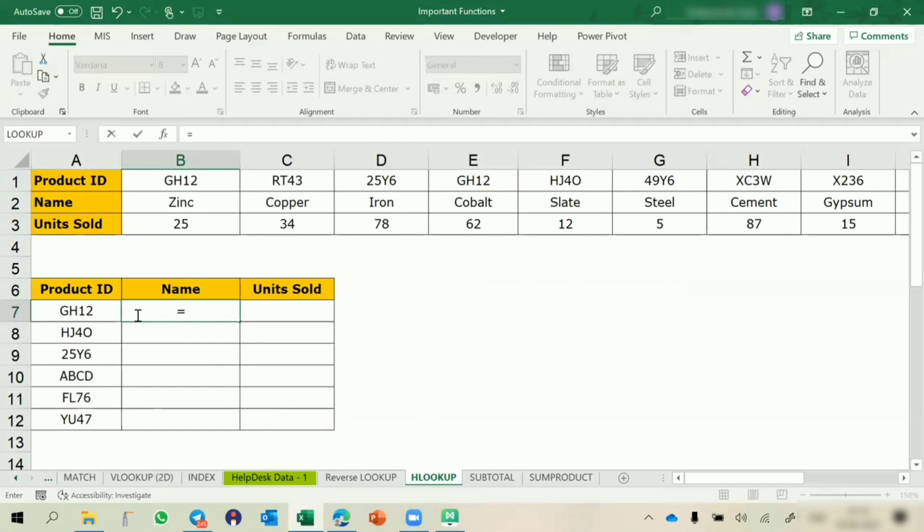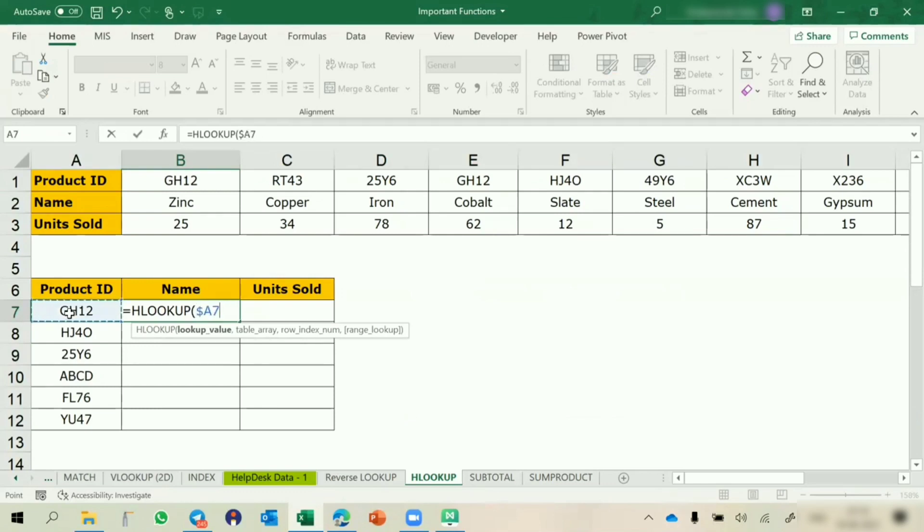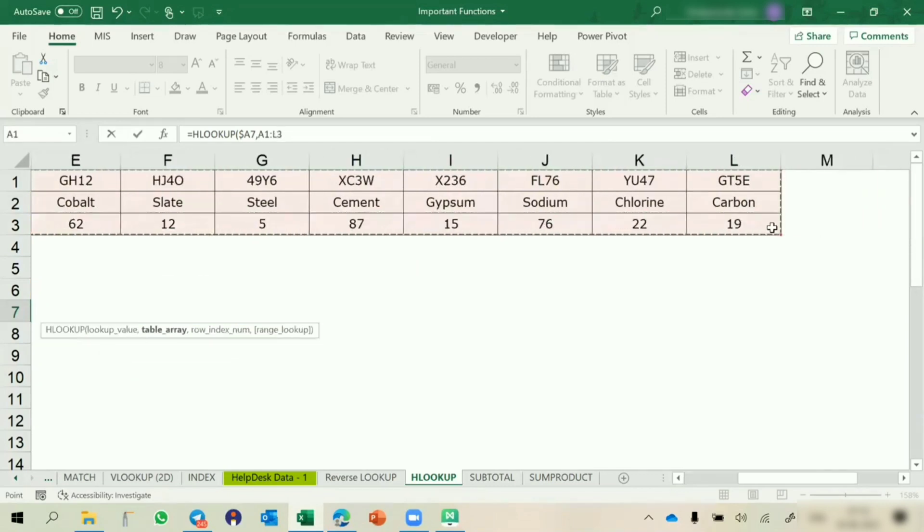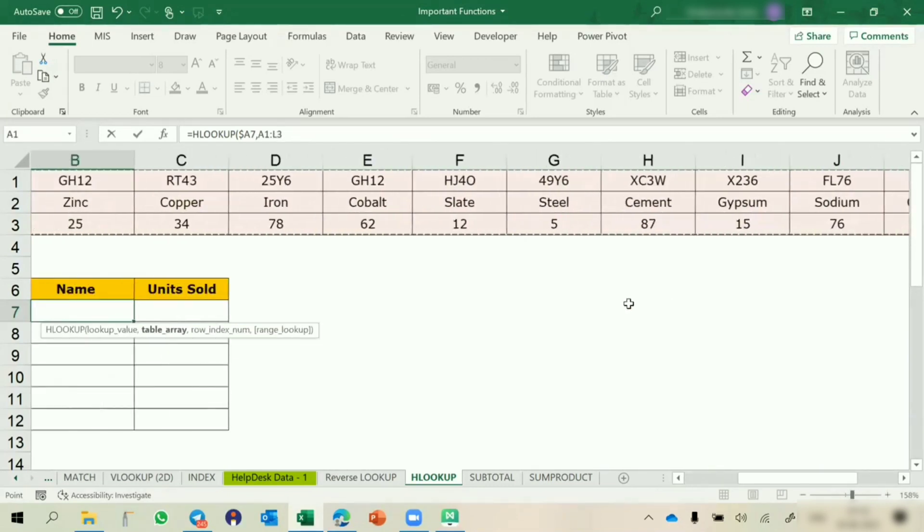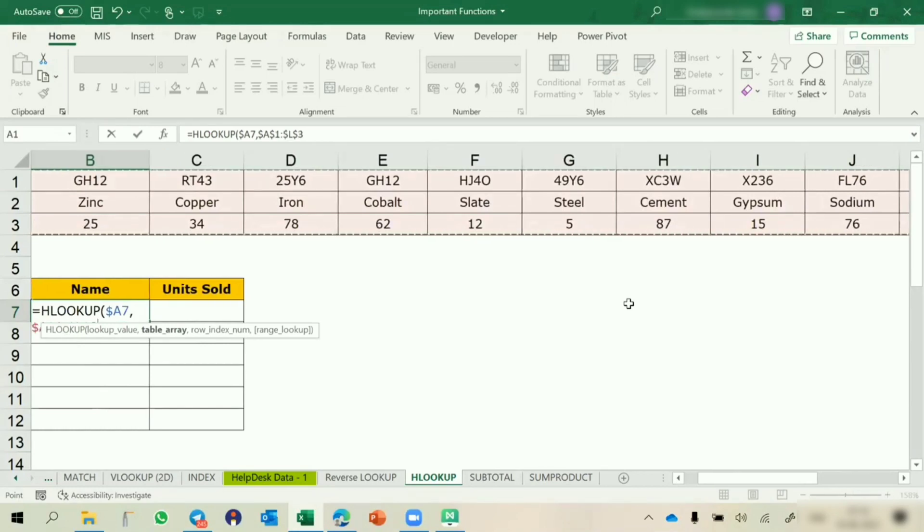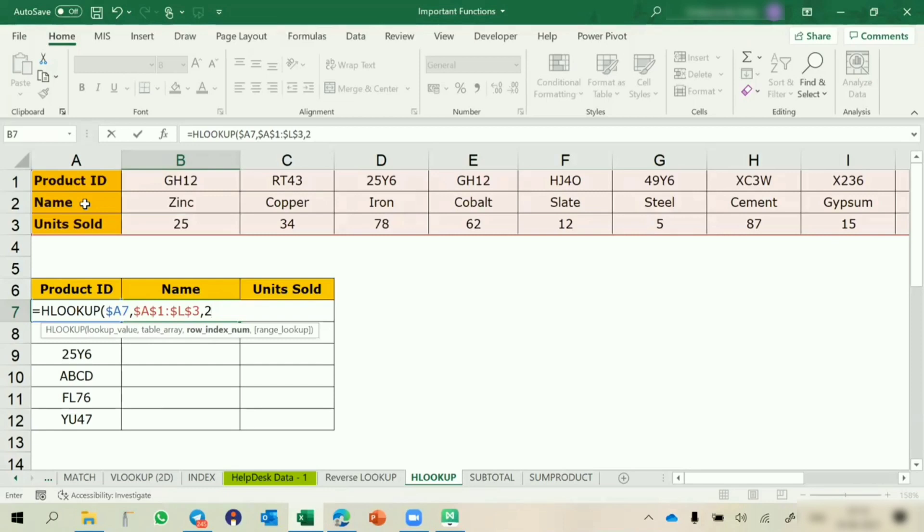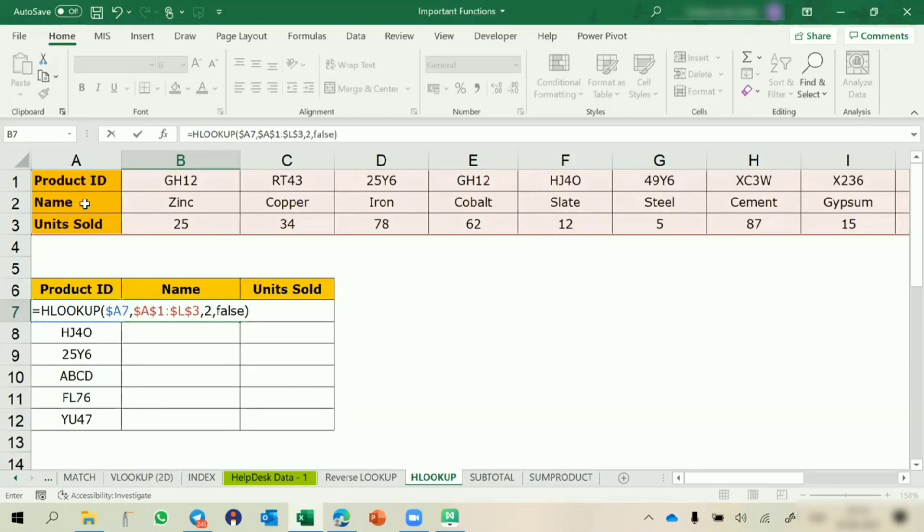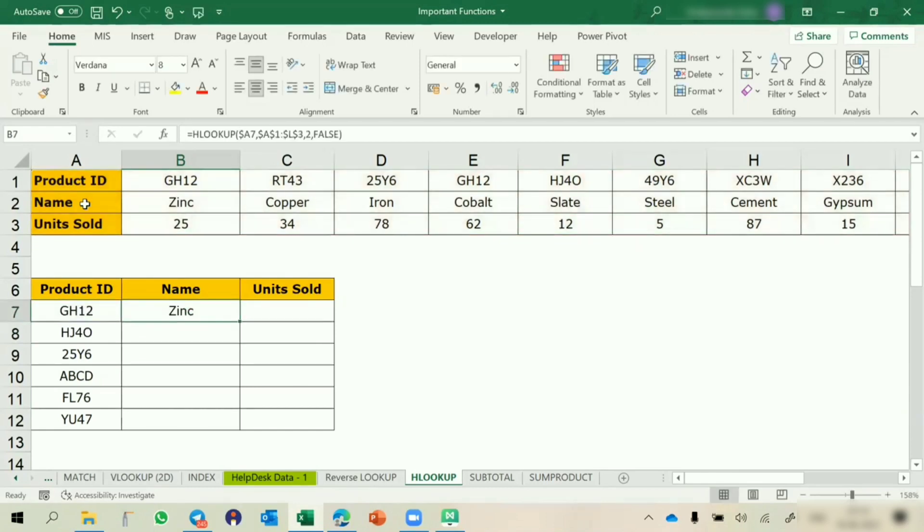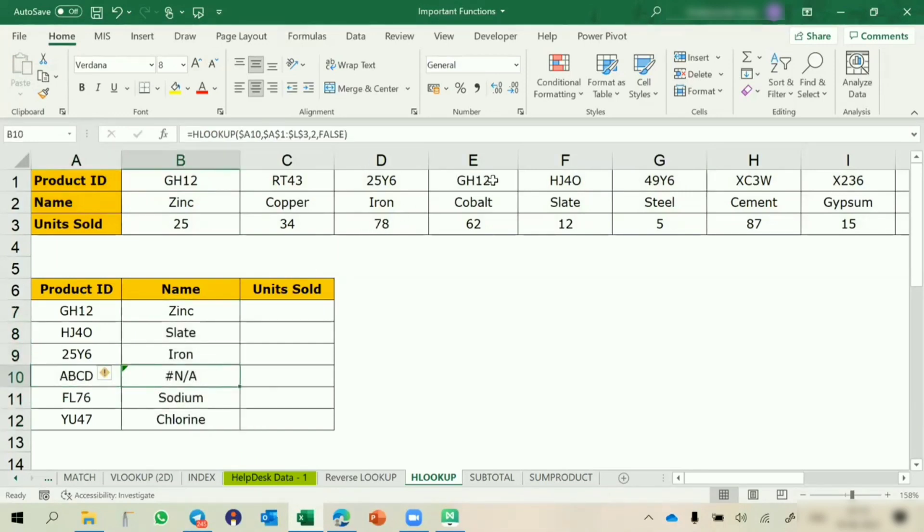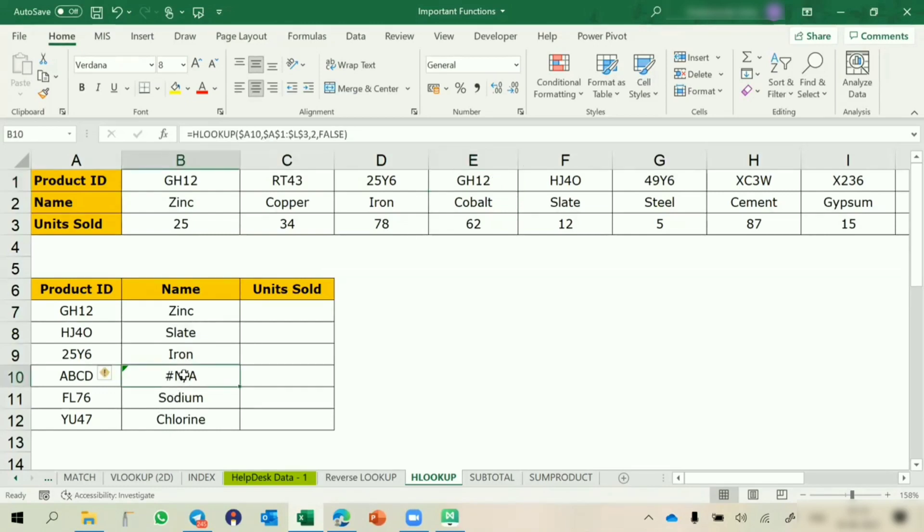Equals to Hlookup. Lookup value is this one. Table array is the entire one. This is the table. I'll just fix the data, comma. This is asking for the row index number. Now, this is showing #N/A error, because this data is not there in this Hlookup. This error comes with Vlookup also. If any of the data is not there in the source data, it will return hash N/A.